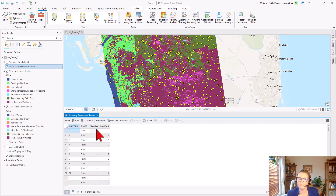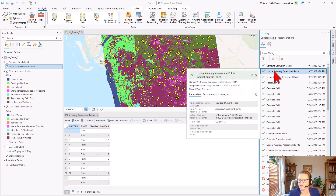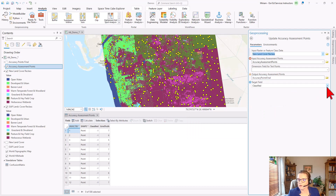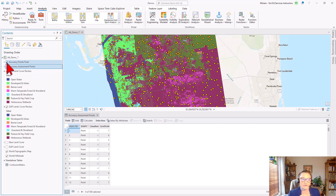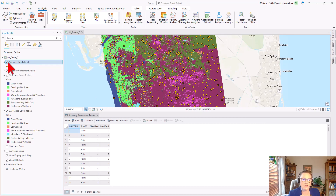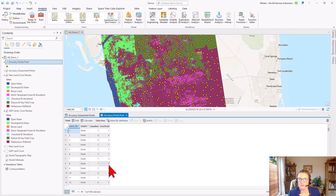The next step is to populate the classified field with the values of the new land cover reclass layer, and to do that we will use a tool called Update Accuracy Assessment Points. This time we're populating the classified field. Running the tool creates a new Accuracy Assessment Points layer, and this new layer has both the classified raster values and the ground truth values in the attribute table. This is going to be the basis for creating the confusion matrix.